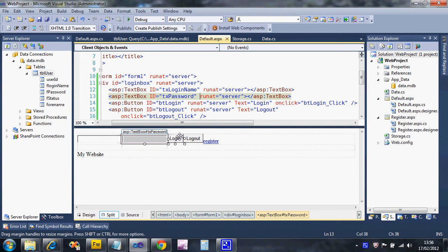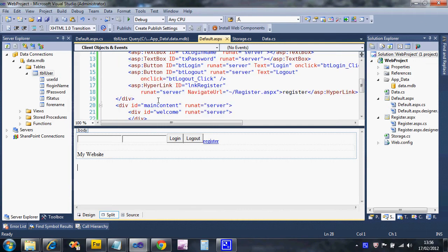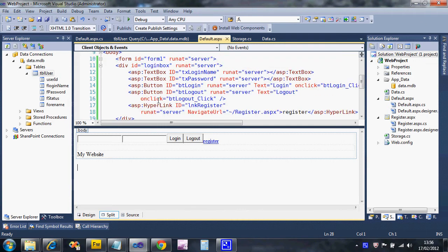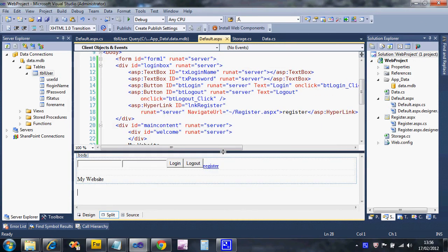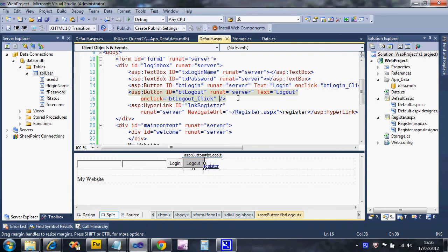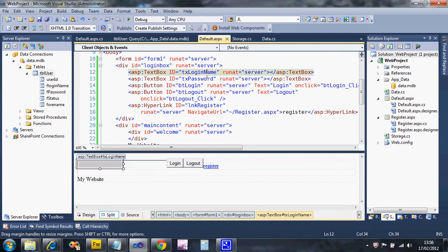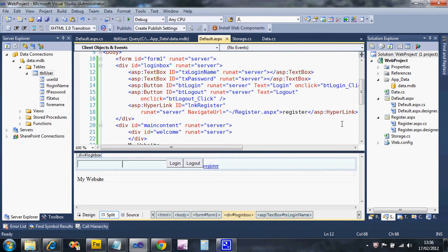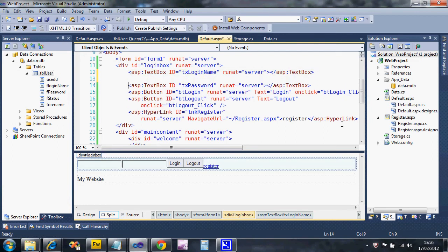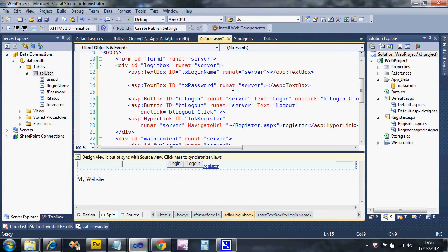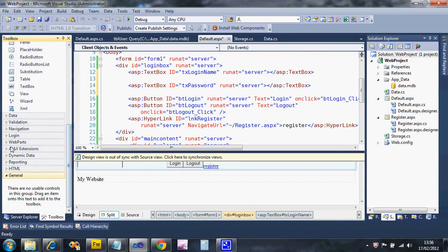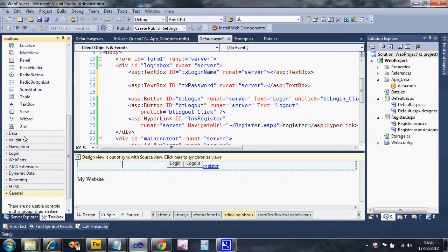We can do this quite easily. If we go into view mode and look at the source code for the web page, we've got our two text boxes. I'm going to put a blank line after each because that's where I'm going to stick the validation information. From my toolbox, scrolling down past the standard stuff, you should see there's loads of different types of categories of controls, but we want the validation ones.